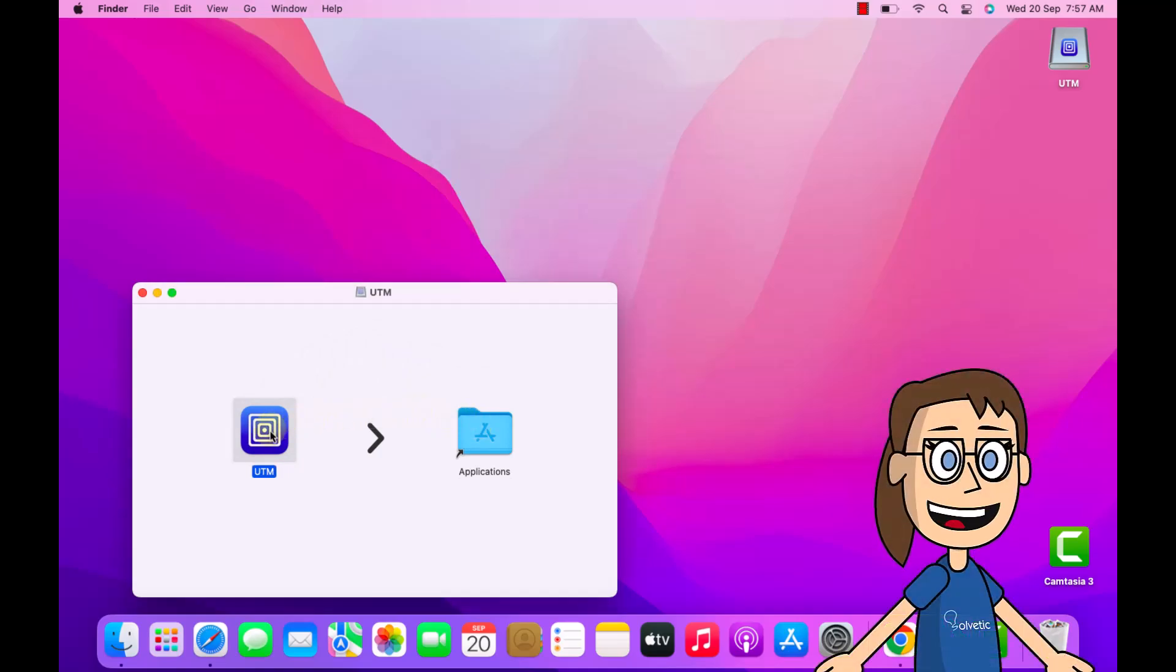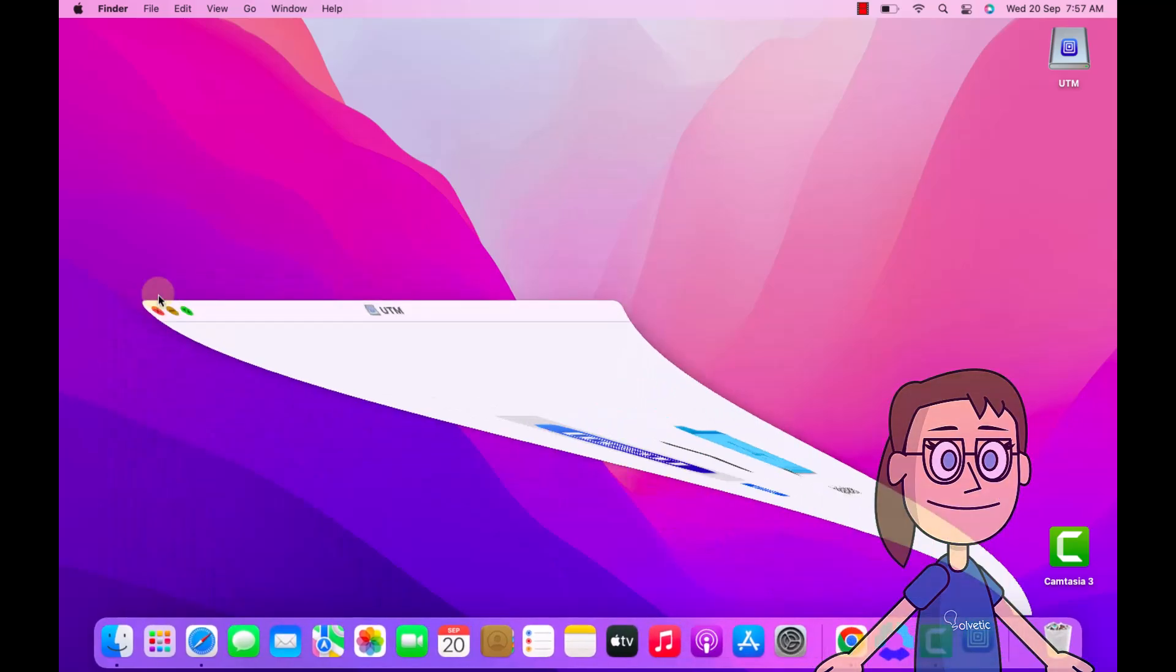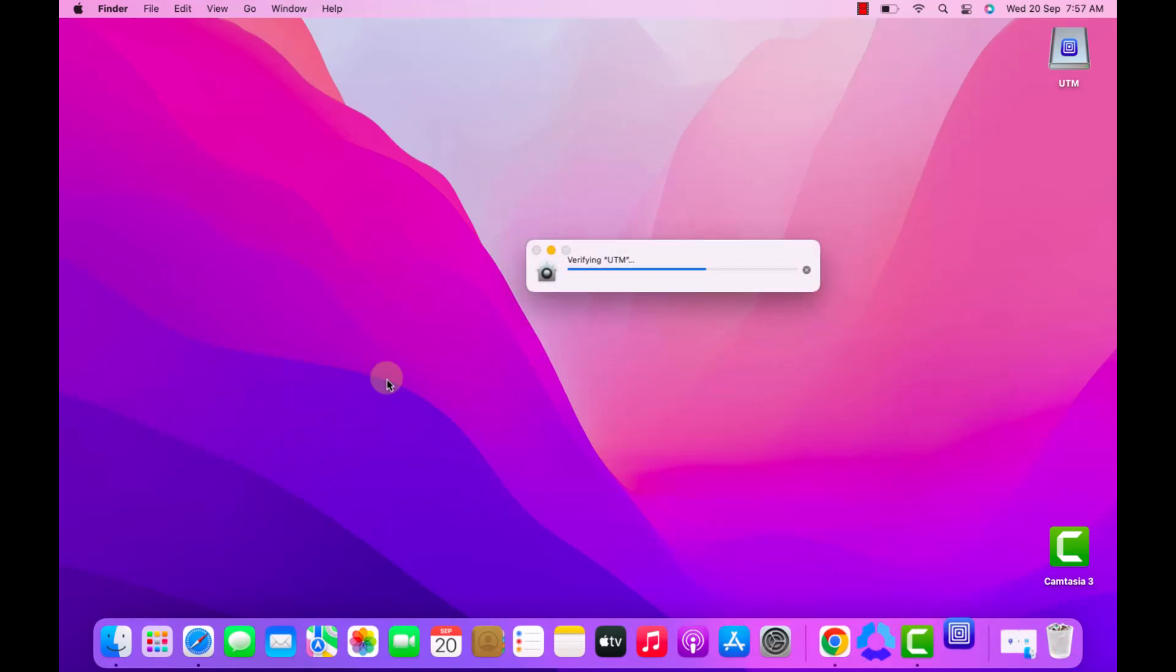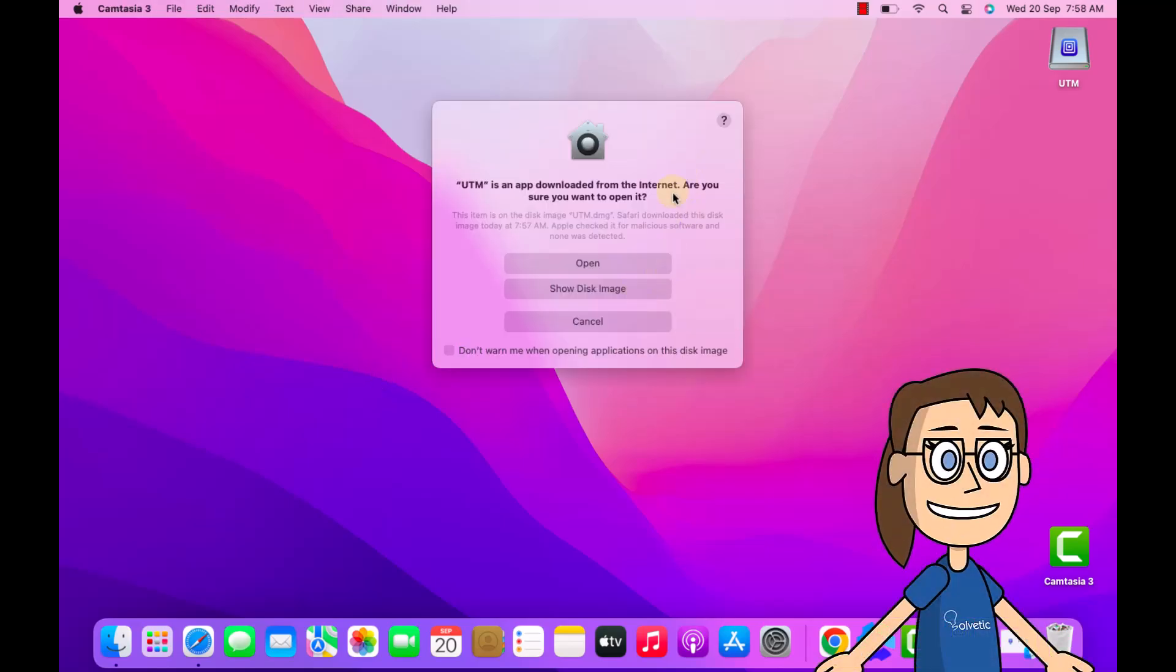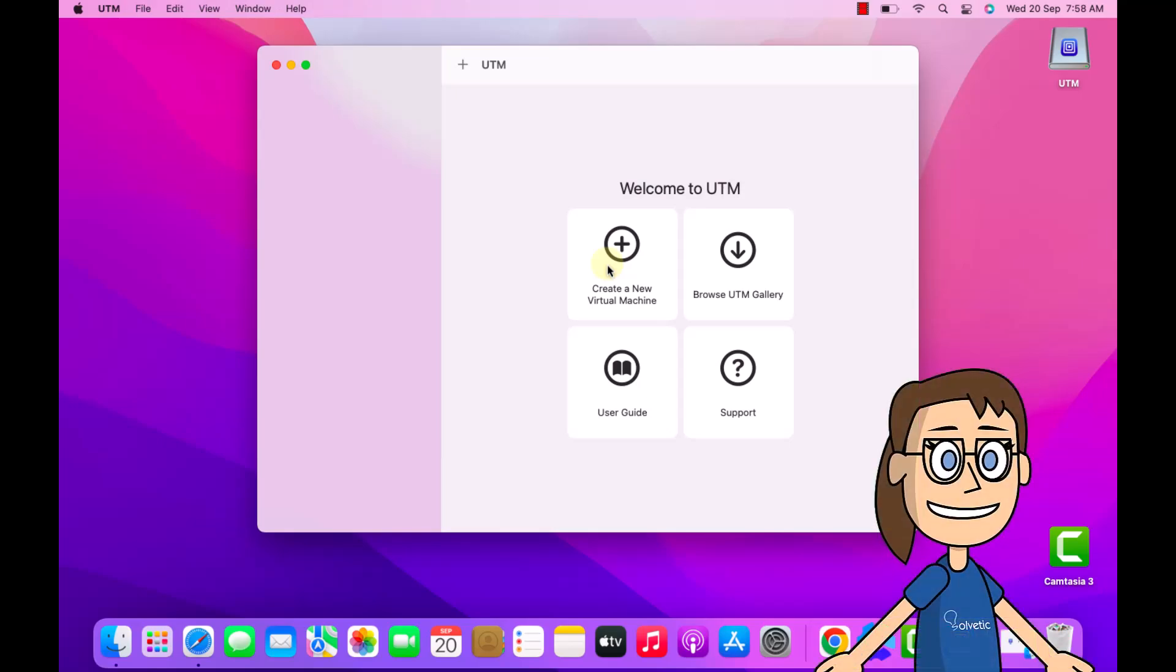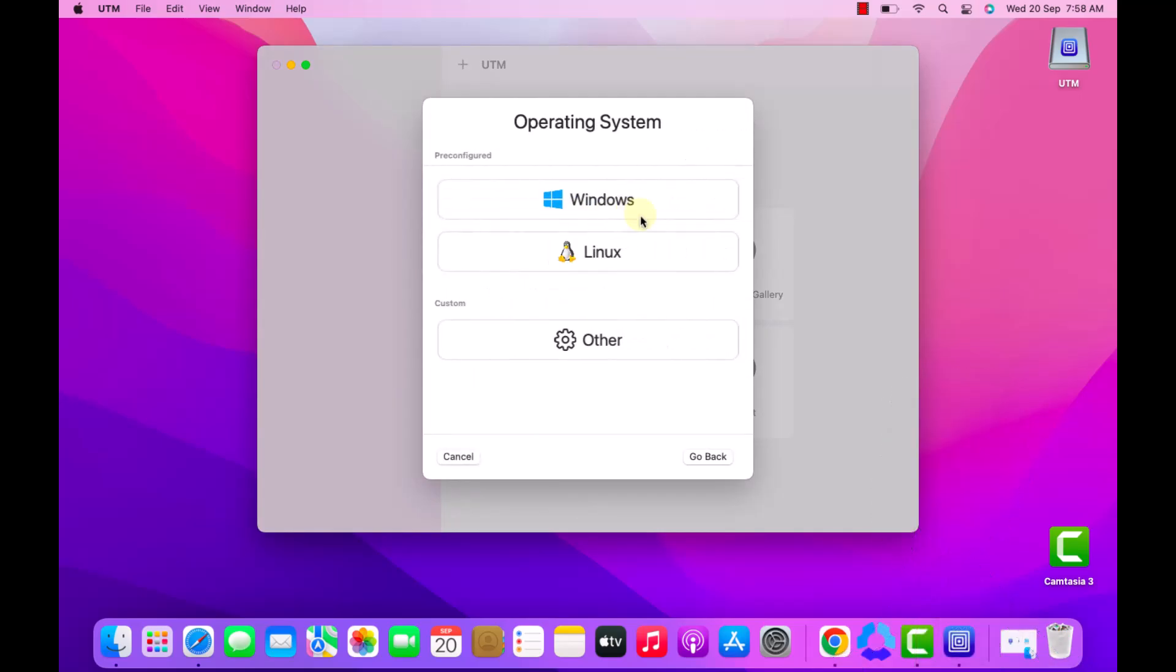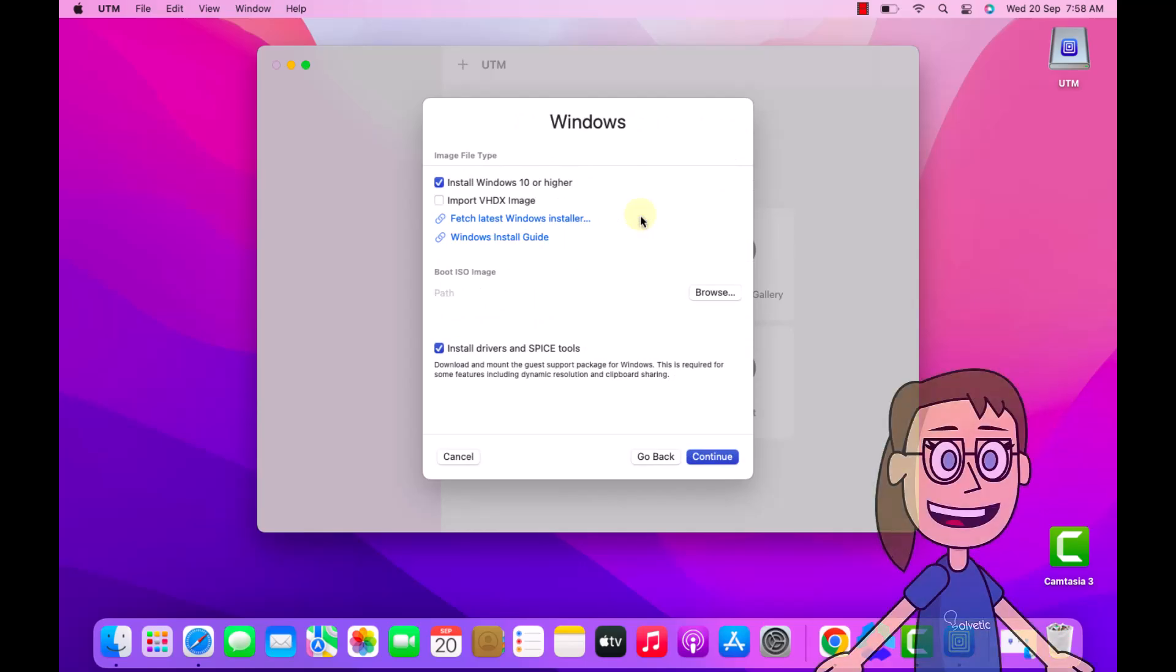After this, double click on the executable, wait for the file to be validated, now click on open. This will launch the application. Here click on create a new virtual machine, then click on virtualize, select the Windows option.